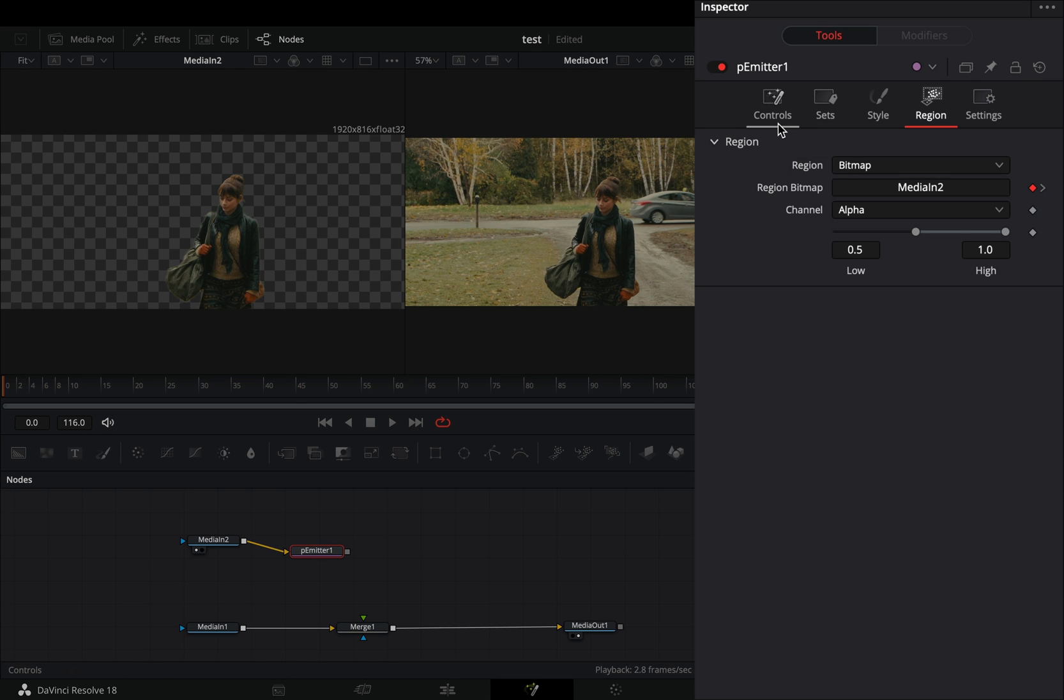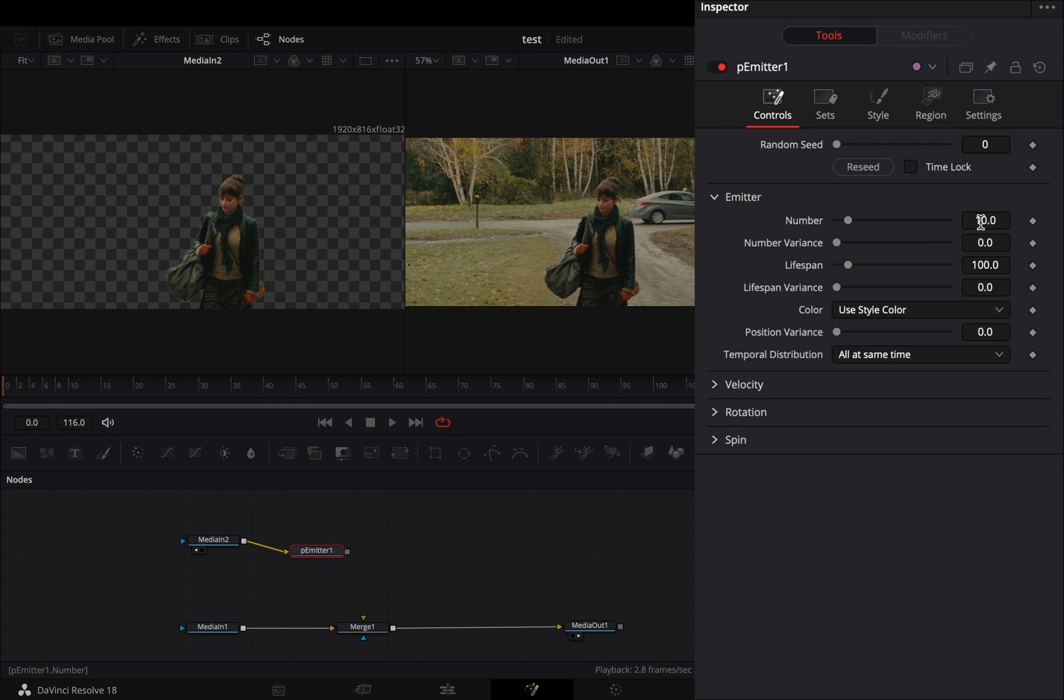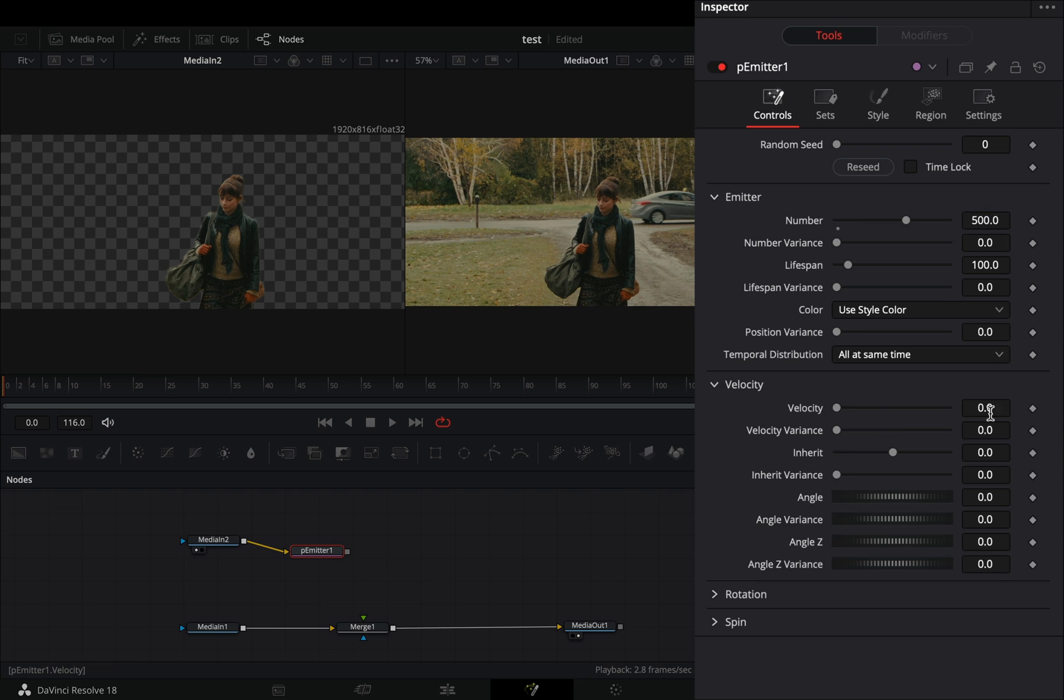Go to the controls tab, increase the number to 500, increase the velocity a bit and set the angle slider to 90.